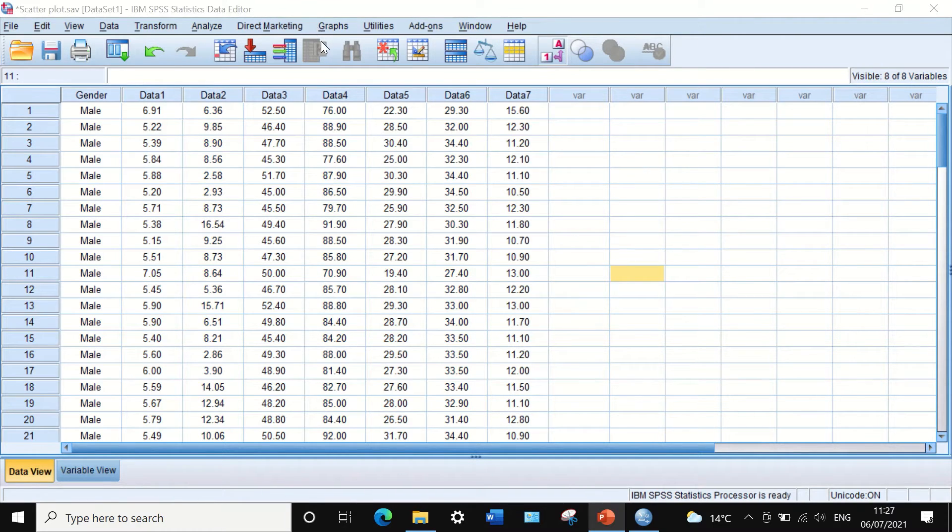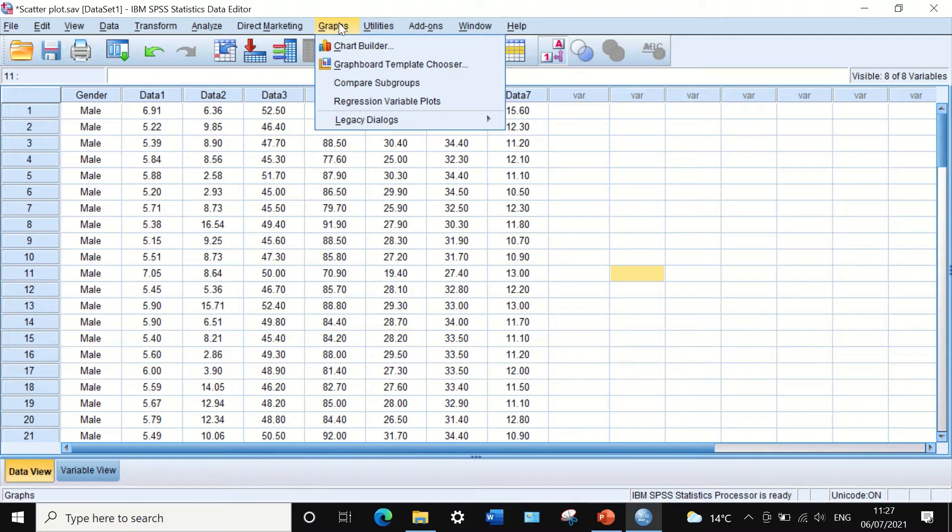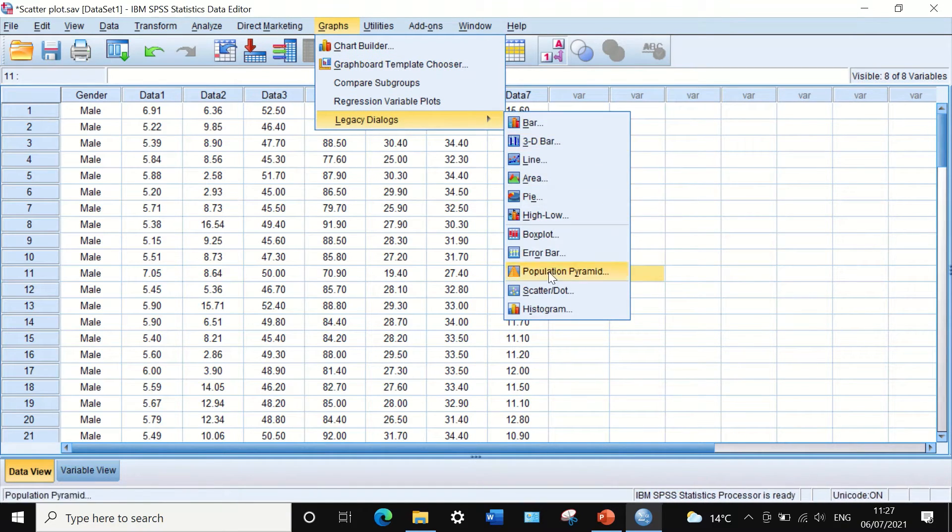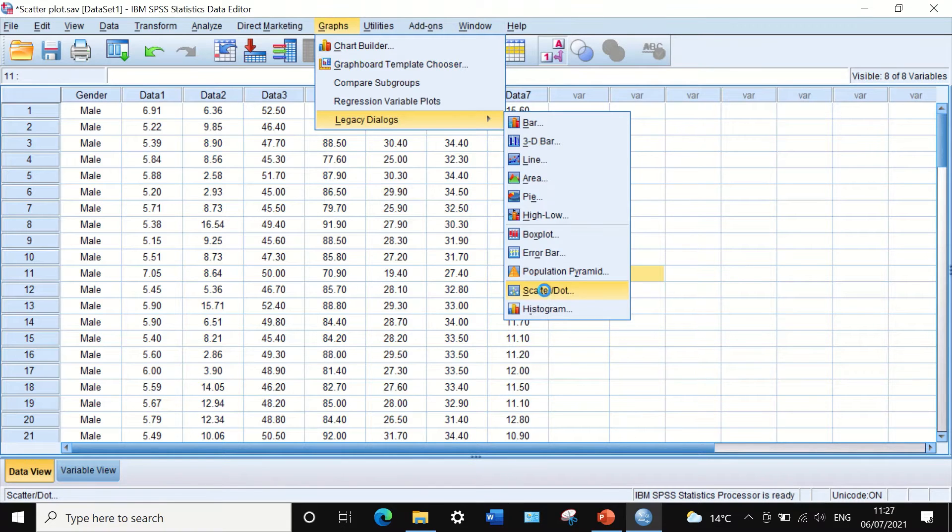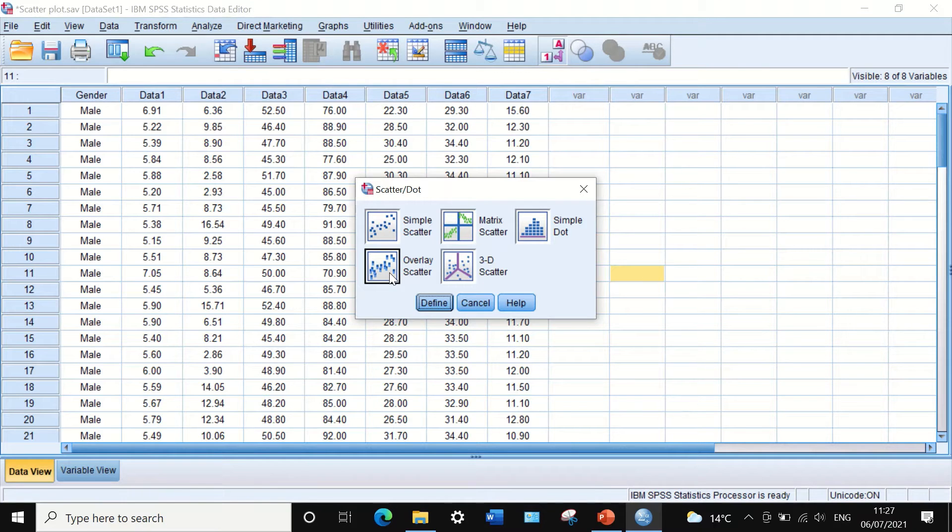The way to do that is to click on Graphs, Legacy Dialogues, scroll down to Scatter/Dot, and from this window select the Overlay Scatter, then click on Define.